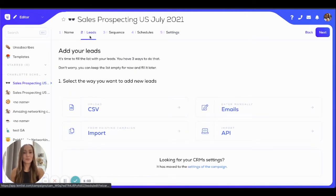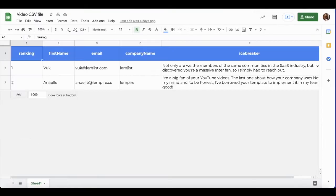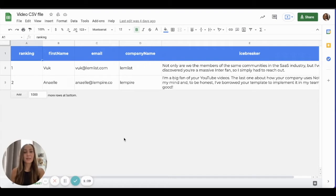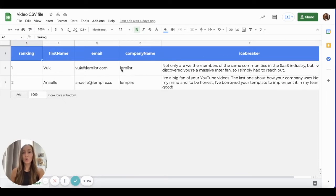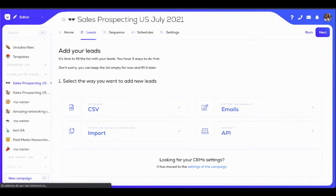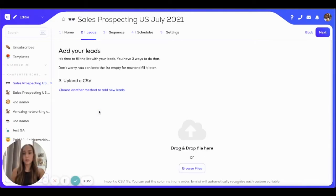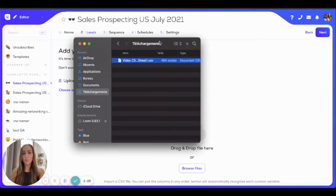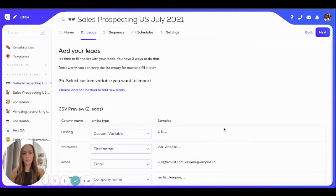In order to do that, you're going to have to prepare a CSV file. You can prepare, for example, a Google Sheet that you're going to export as a CSV file. You want this Google Sheet to contain all of the columns that will represent the custom variables that you'll be using in your email template. Once you've done that, you can download it as a CSV file, click on upload, and drag and drop your CSV file in the app.